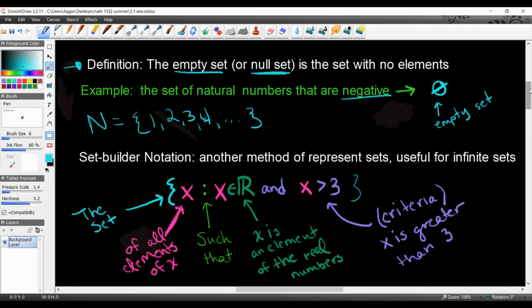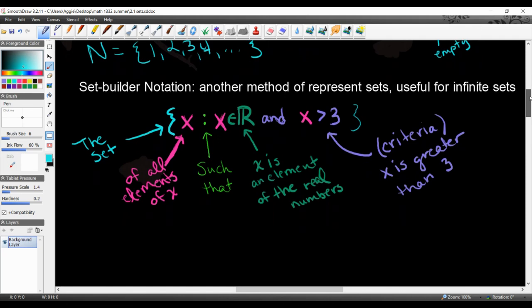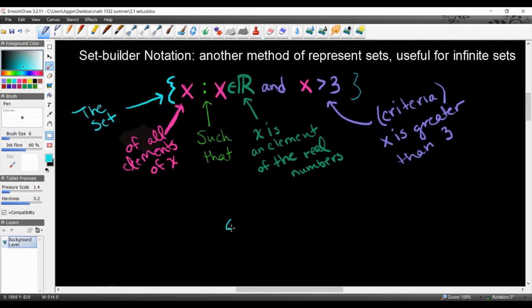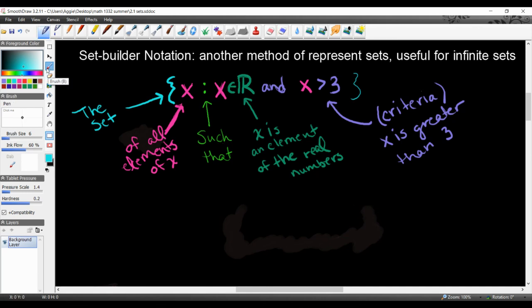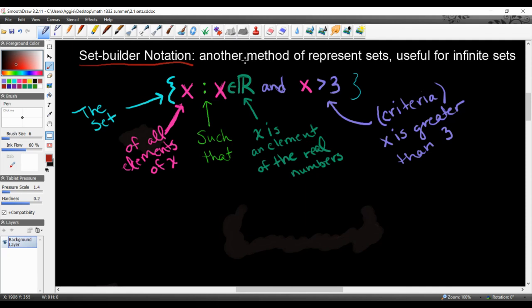We're going to move on to another method. So far we have talked about the roster method, which uses two curly braces and lists all the elements. Now we're going to look at something a little more defined called set builder notation, which is useful for infinite sets because you can't list all the elements when a set goes on forever.